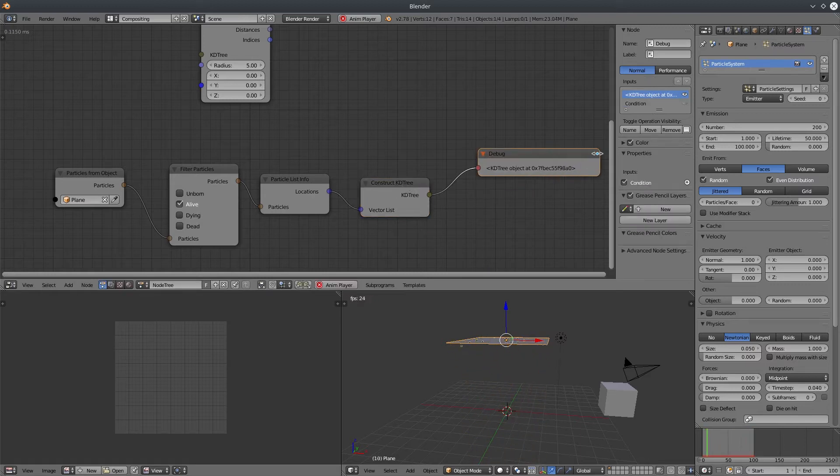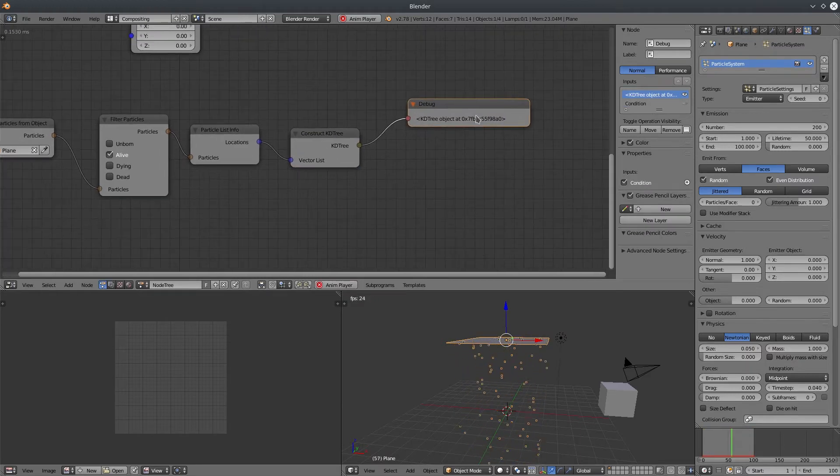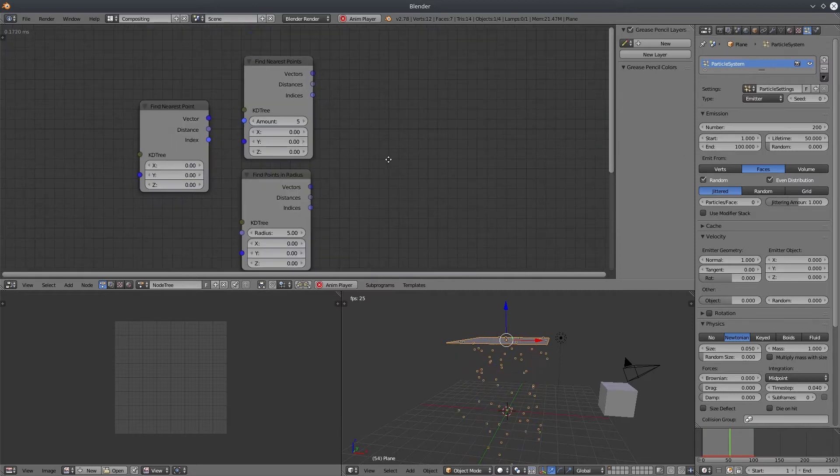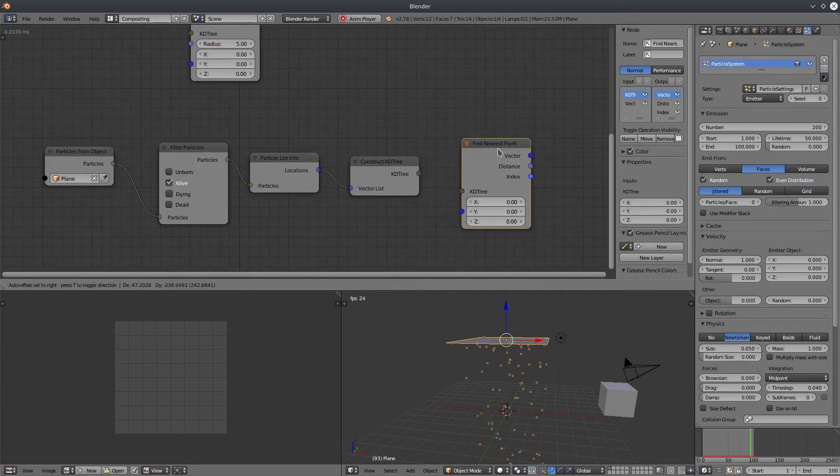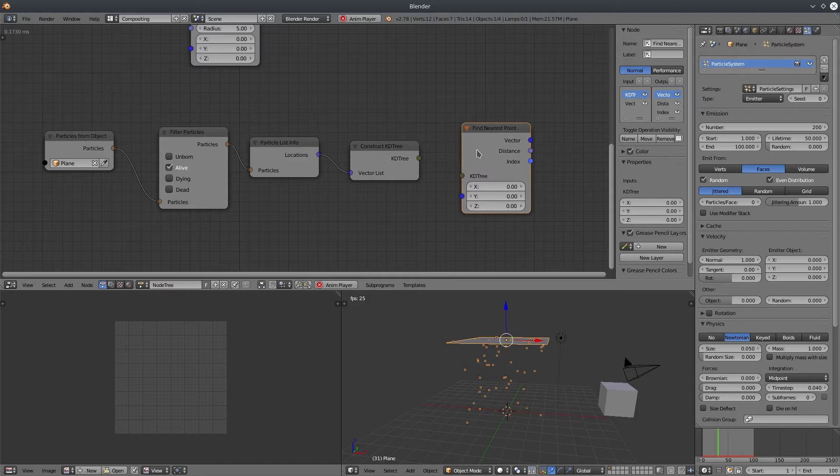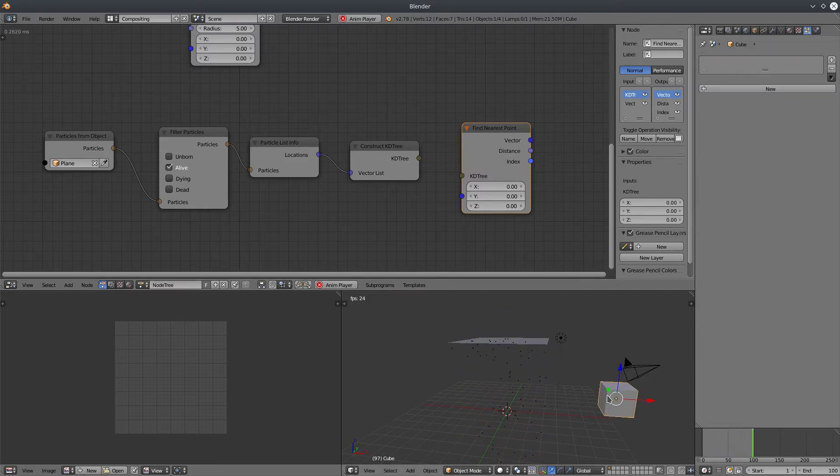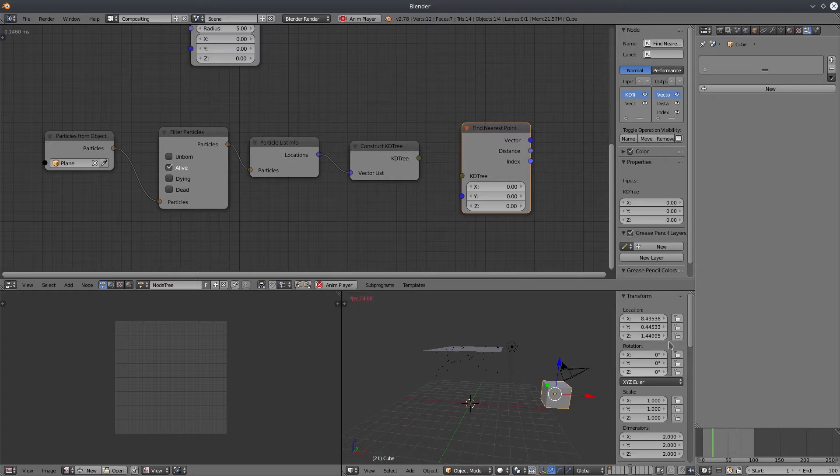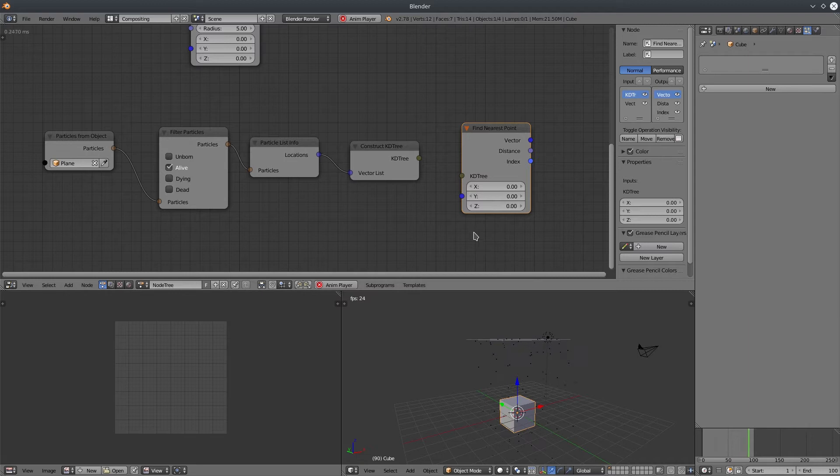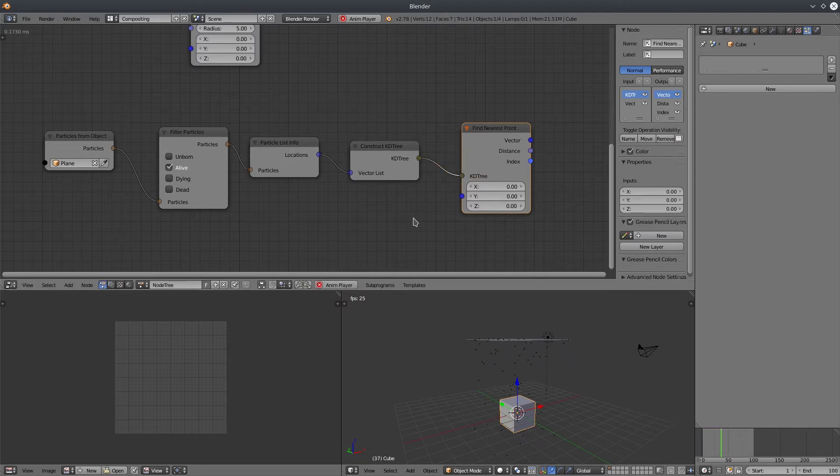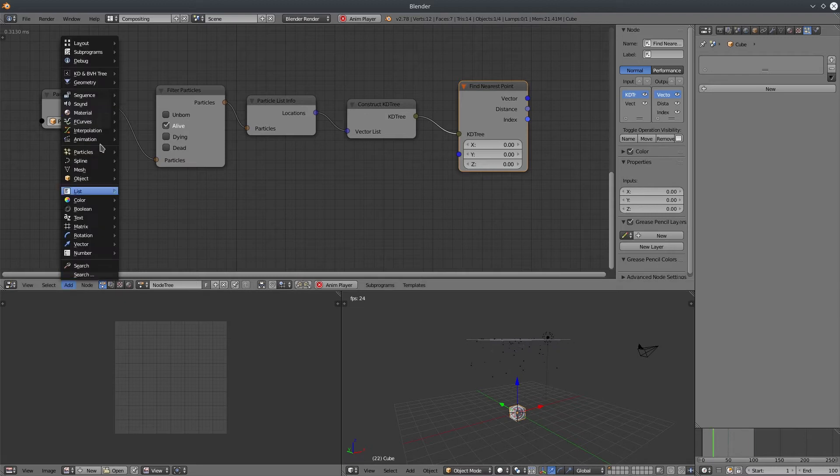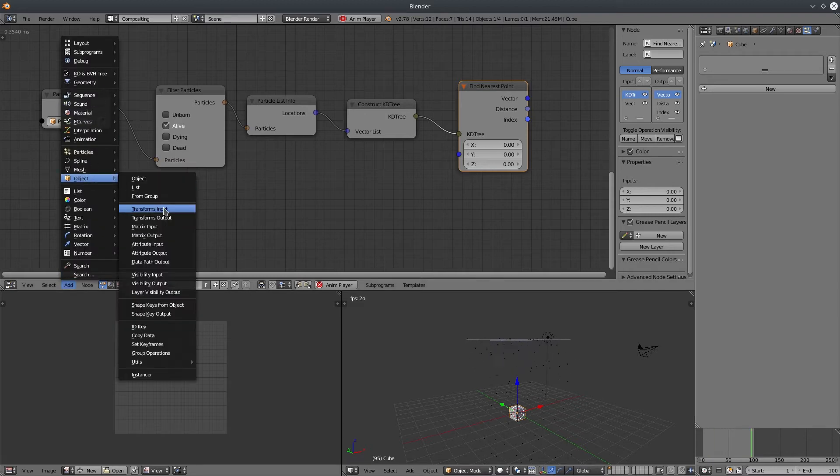To use a KD tree, we need to use one of the KD tree nodes. Let's grab find nearest point node. This node requires two inputs, a KD tree and a vector. We have KD tree, but we need a vector to use it. This vector could be one of the members in KD tree or not. We can use an outside vector. For the sake of simplicity, I'm going to use this cube location as our vector. I'm going to move this cube to the origin so that it's in the way of particles, which is not necessary by the way. Let's import the cube location in animation nodes and connect it.